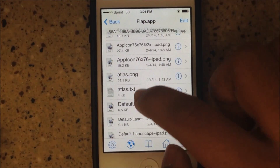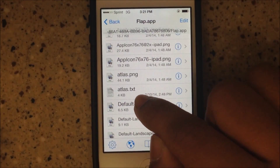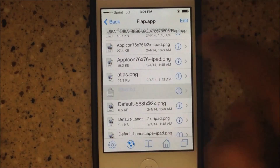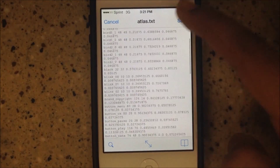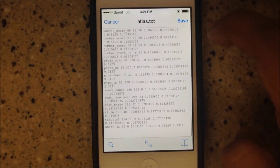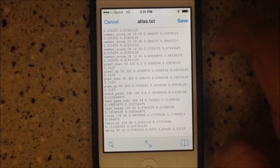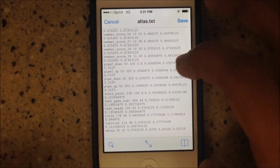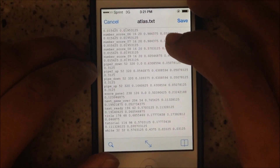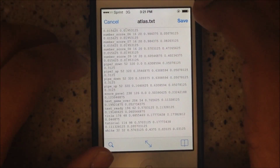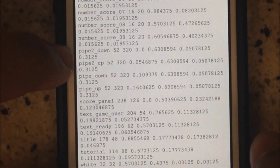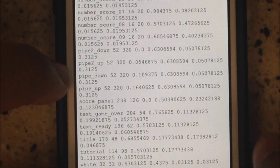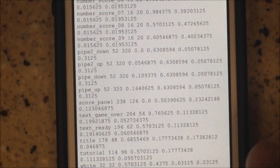Find Atlas.txt — the text file — and go in there. Hit edit before you scroll, then scroll and look for pipe. There are four pipe values: pipe two down, pipe two up, pipe down, and pipe up.